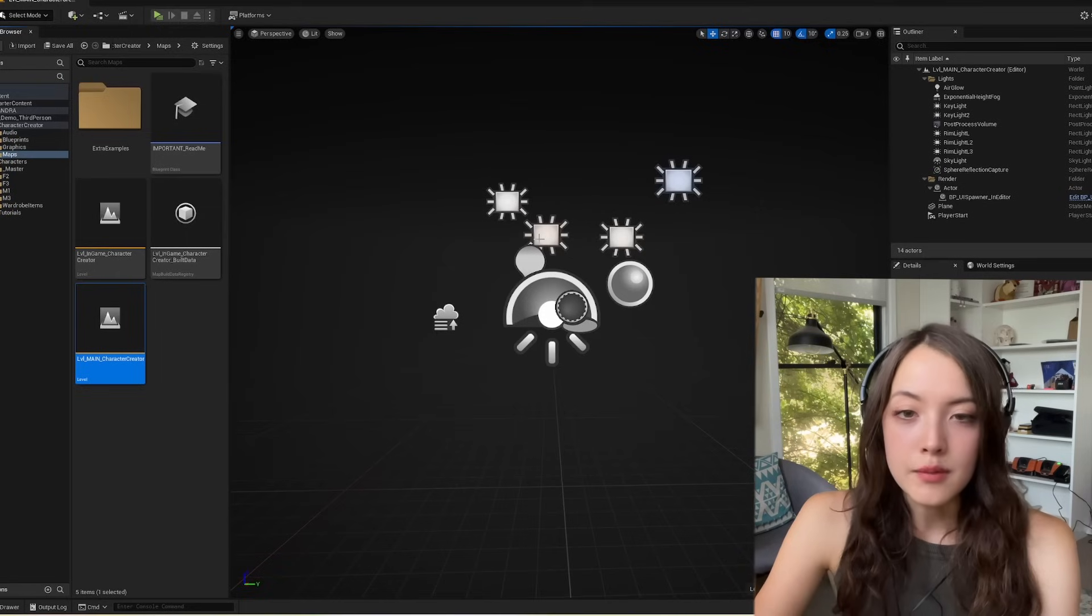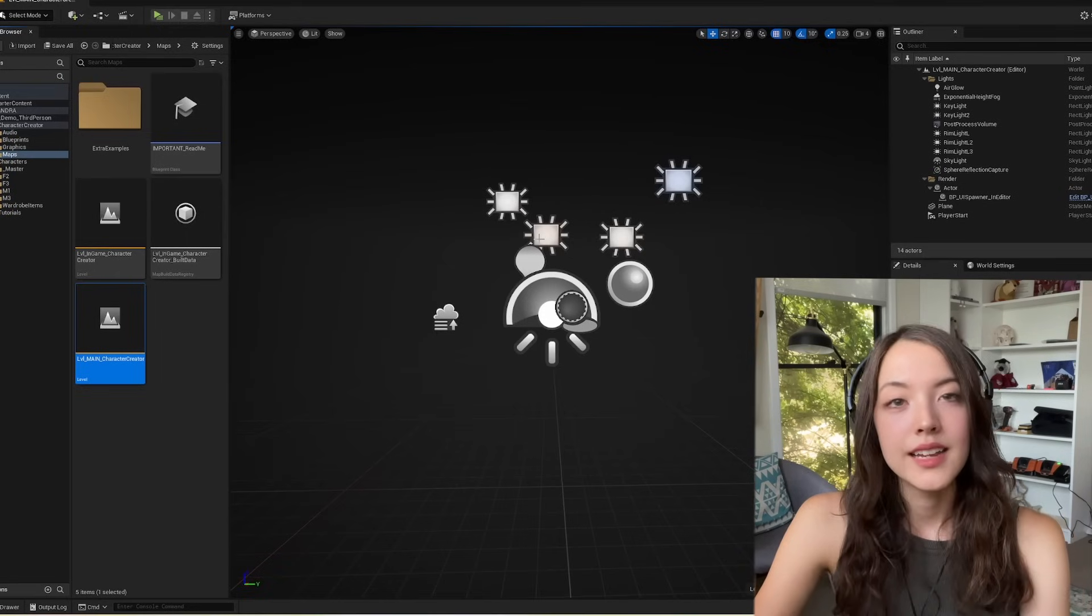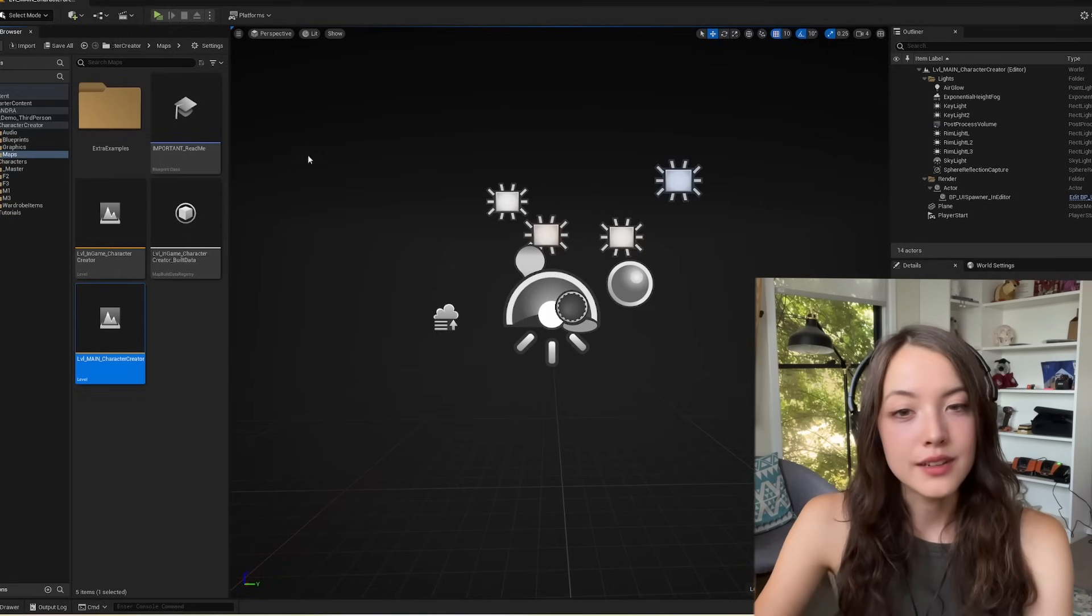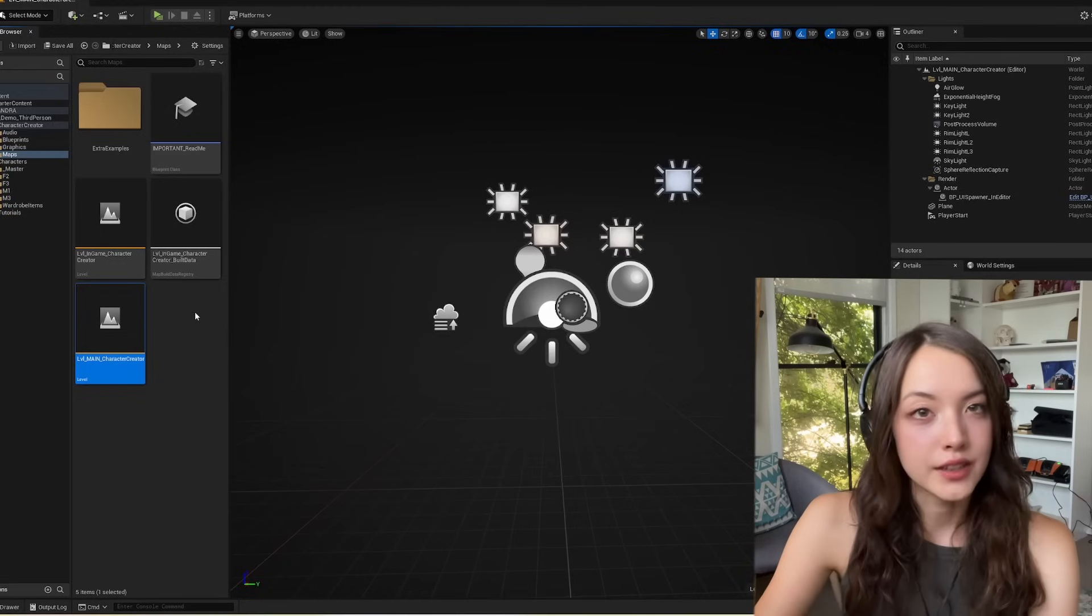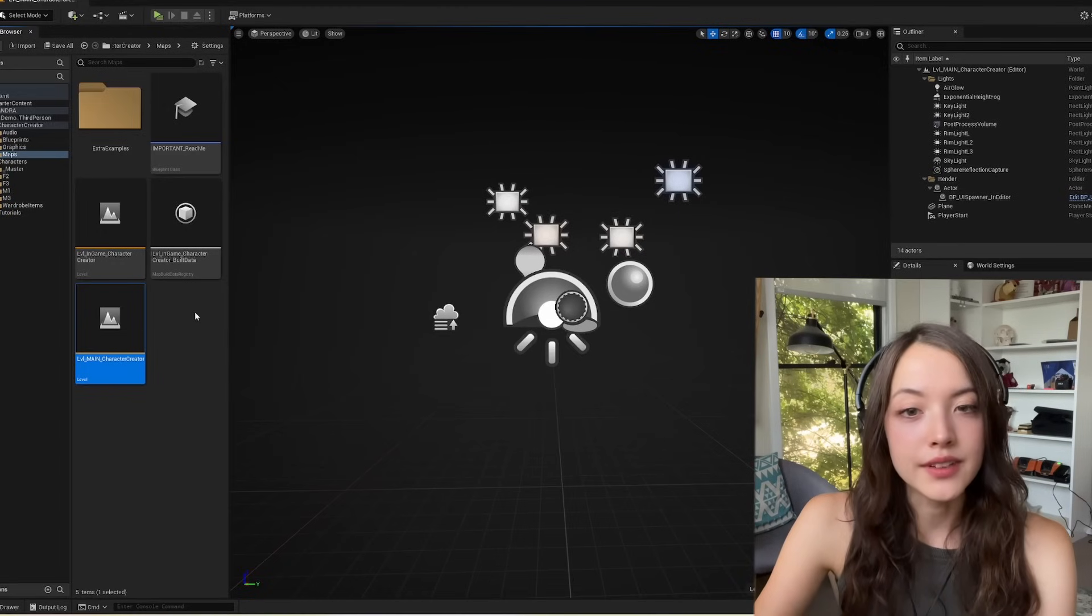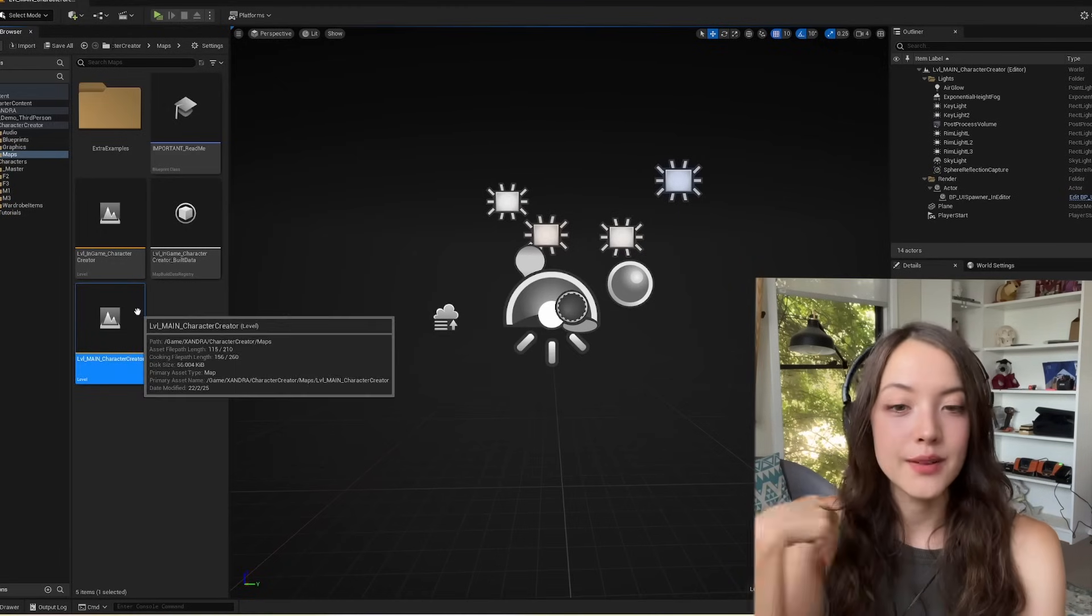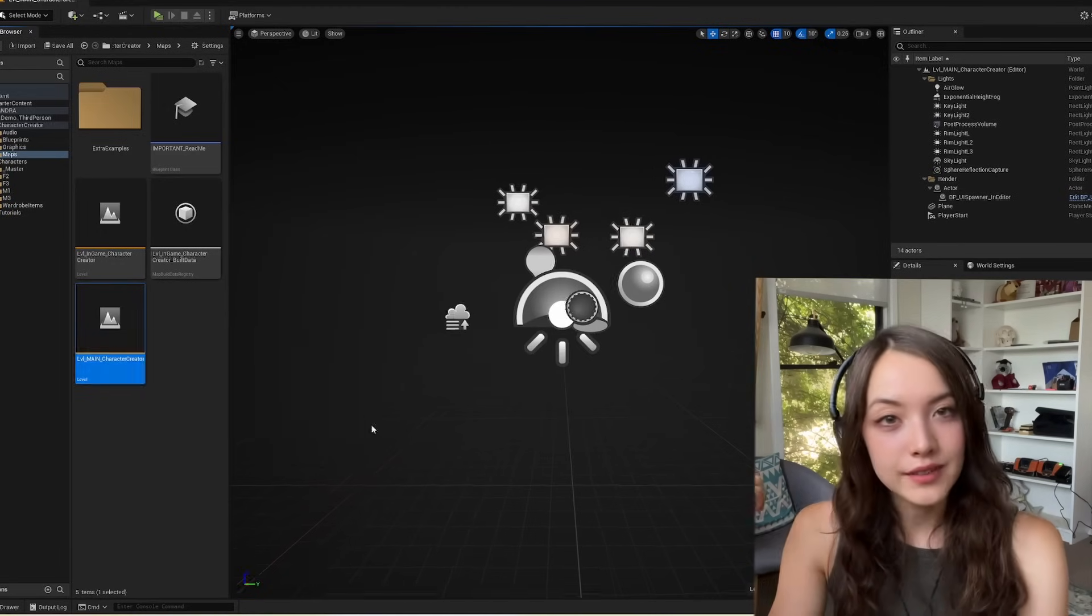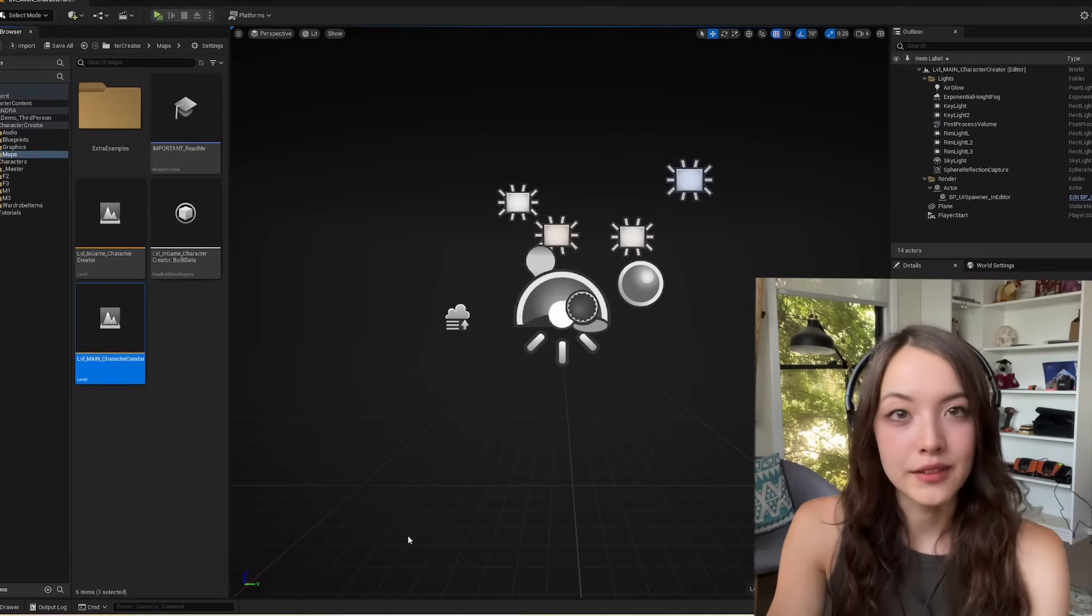The other map, the in-game character creator, is the map that you would use as a player character creation interface within your game. So I'm going to run the main level now, and we'll talk about the in-game level later.